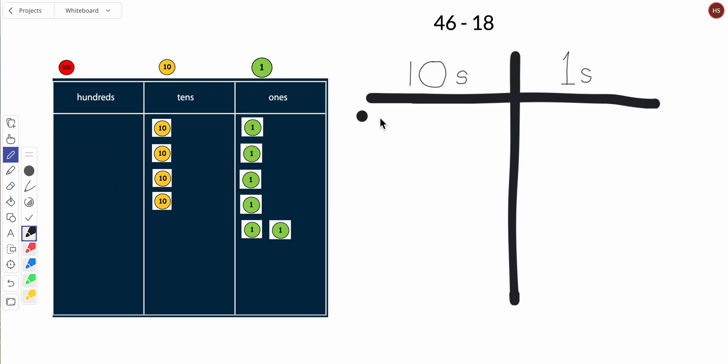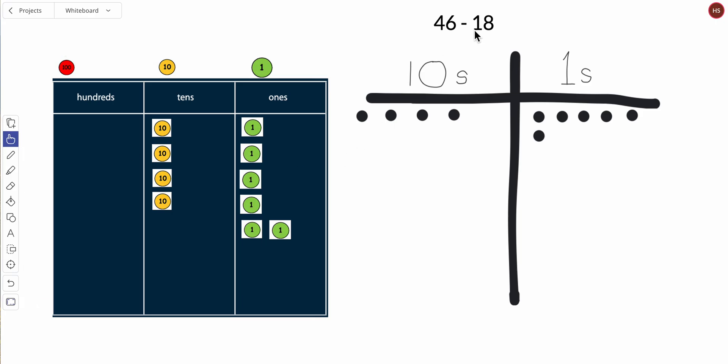Ten, twenty, thirty, forty, one, two, three, four, five, six. And I want to subtract 18, but I know there's eight ones in 18 and I only have six ones, so I'm going to have to exchange this or unbundle this ten.